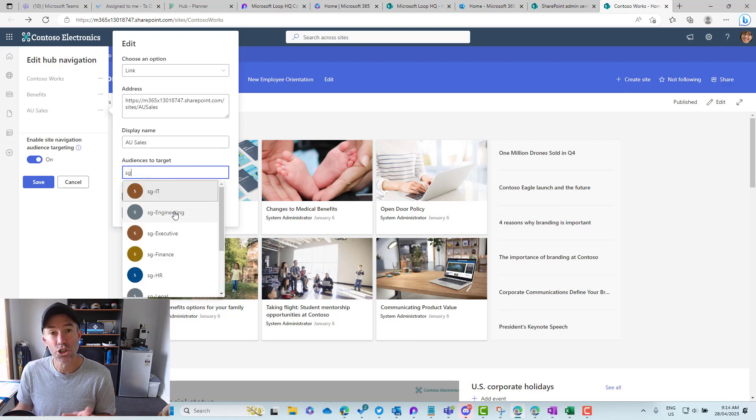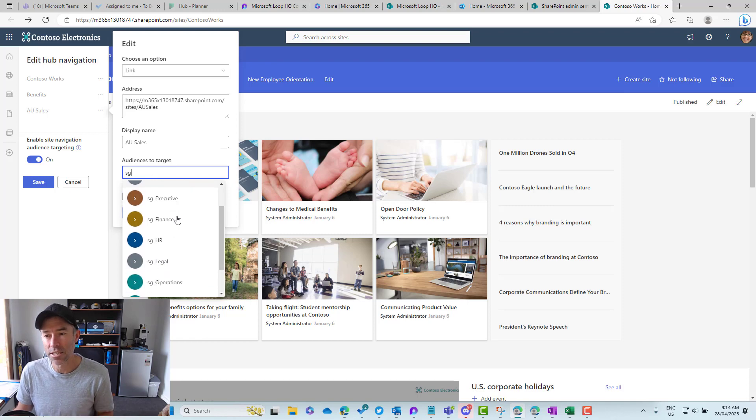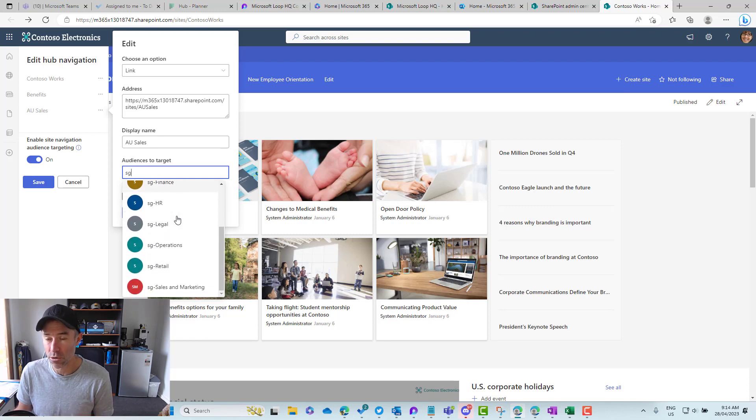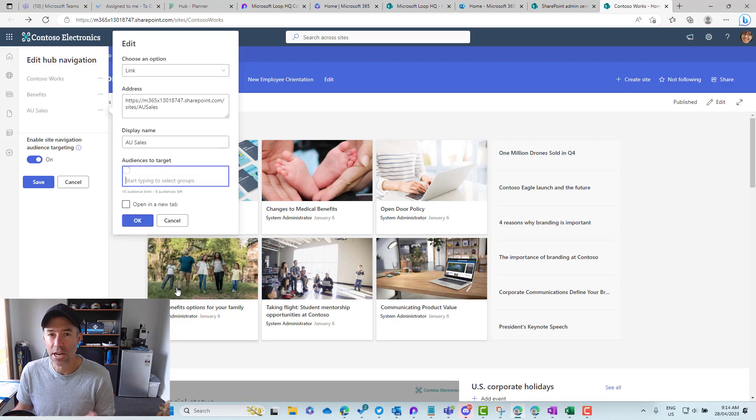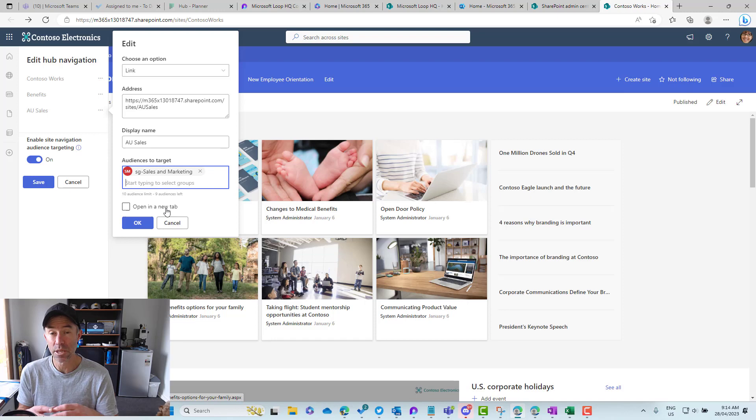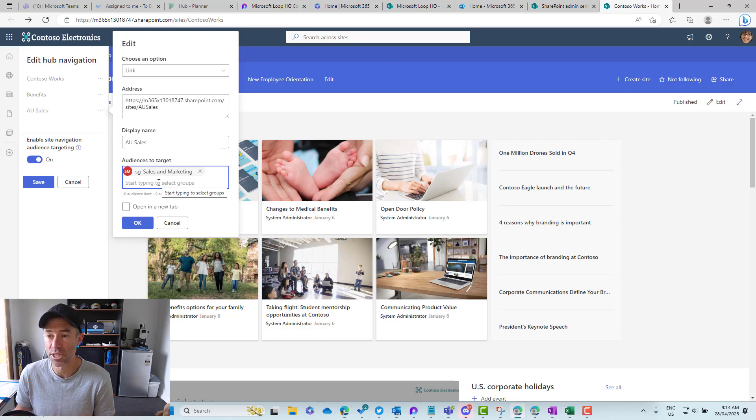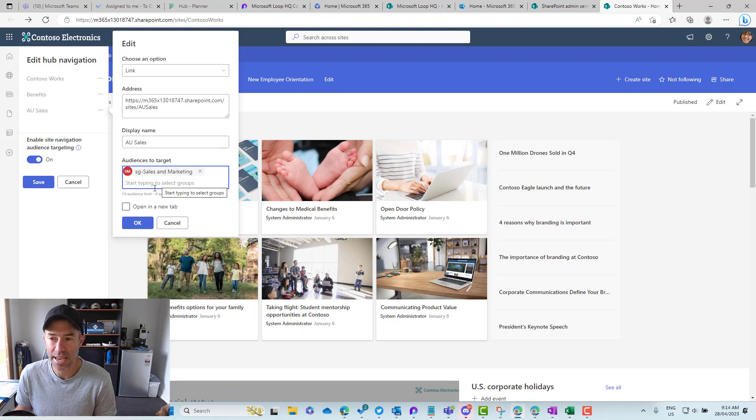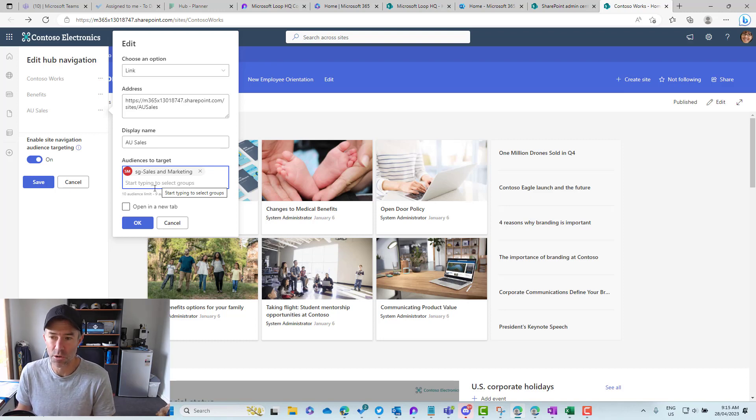If I choose that security group as the audience to target, then only the members or people that are part of that group will see that link. We can select up to 10 audiences, and I've got nine left because I've got one in here.